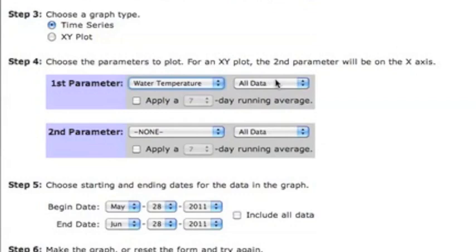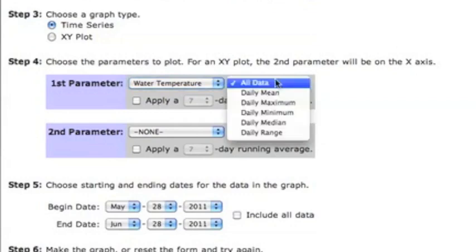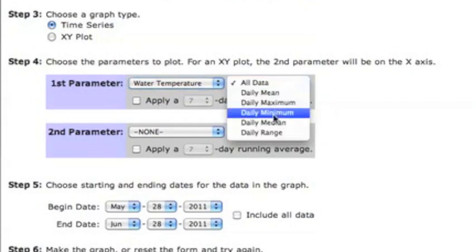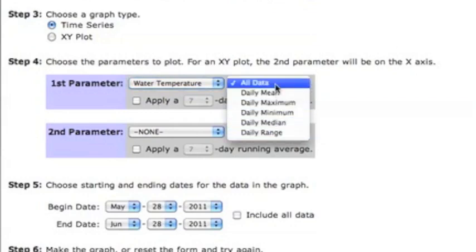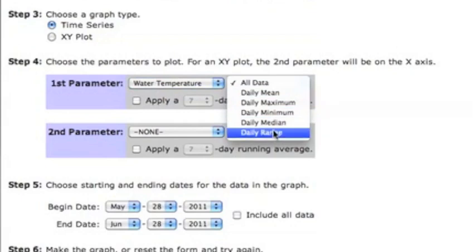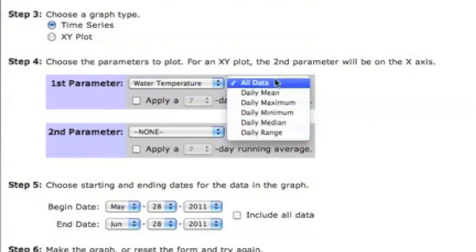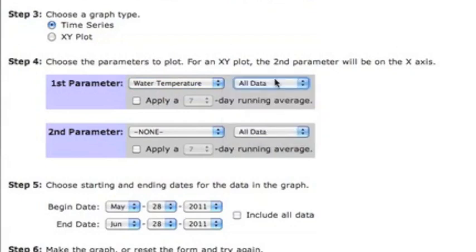Next to the parameter listing is the type of data you want to plot. Do you want all your data or are you only interested in daily statistics? We're interested in viewing all the data available.